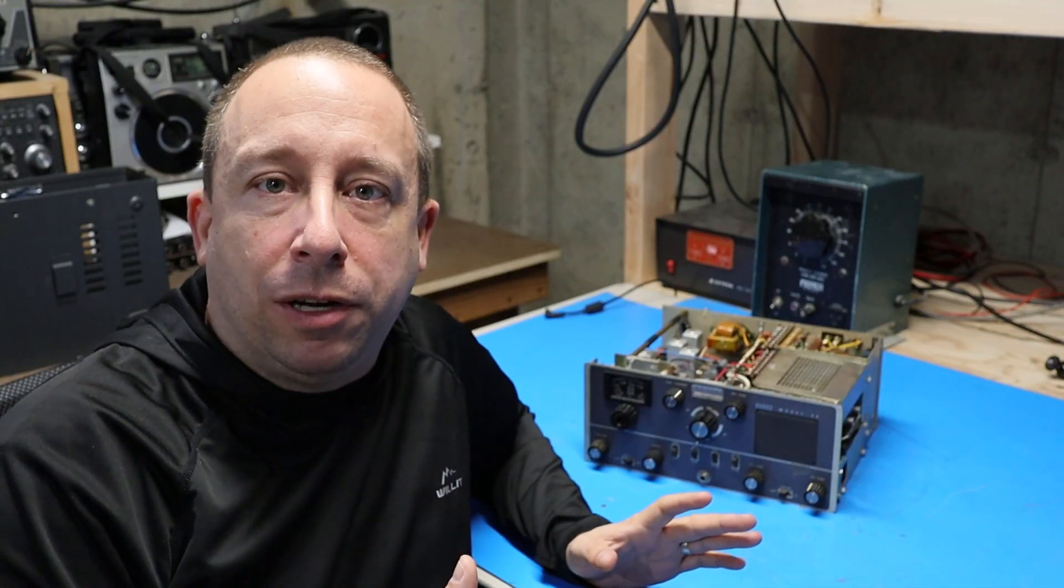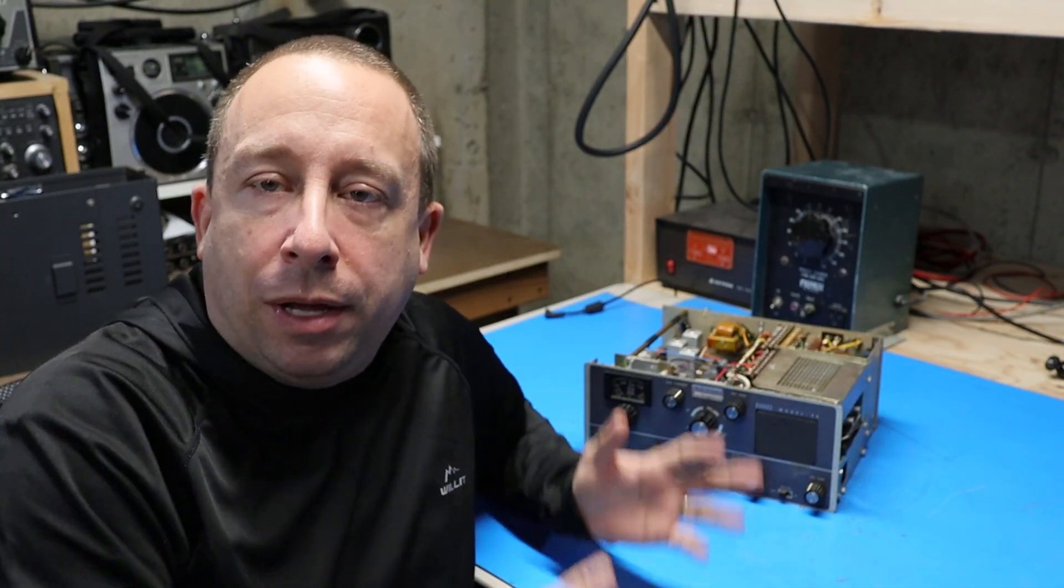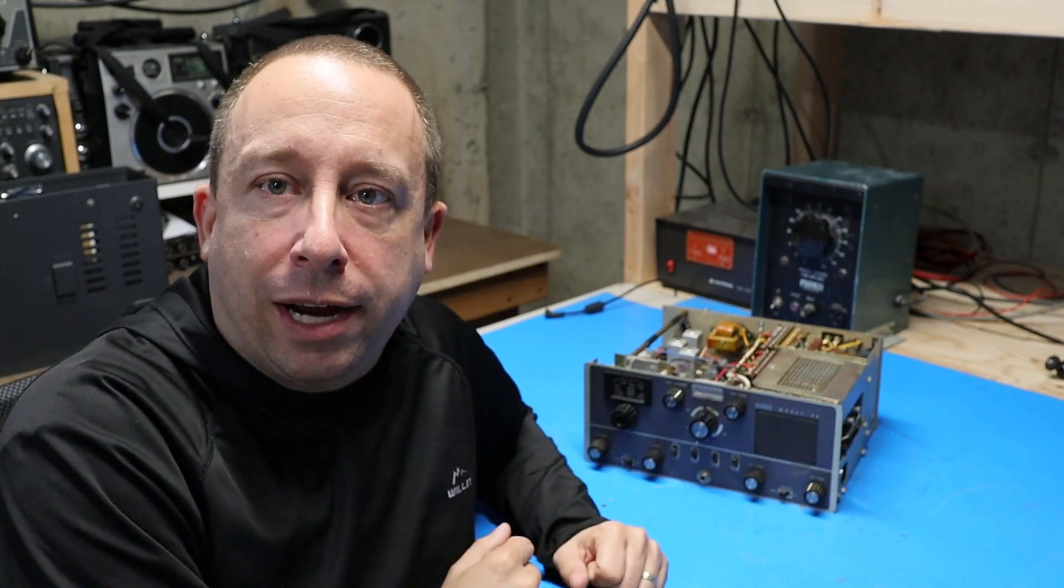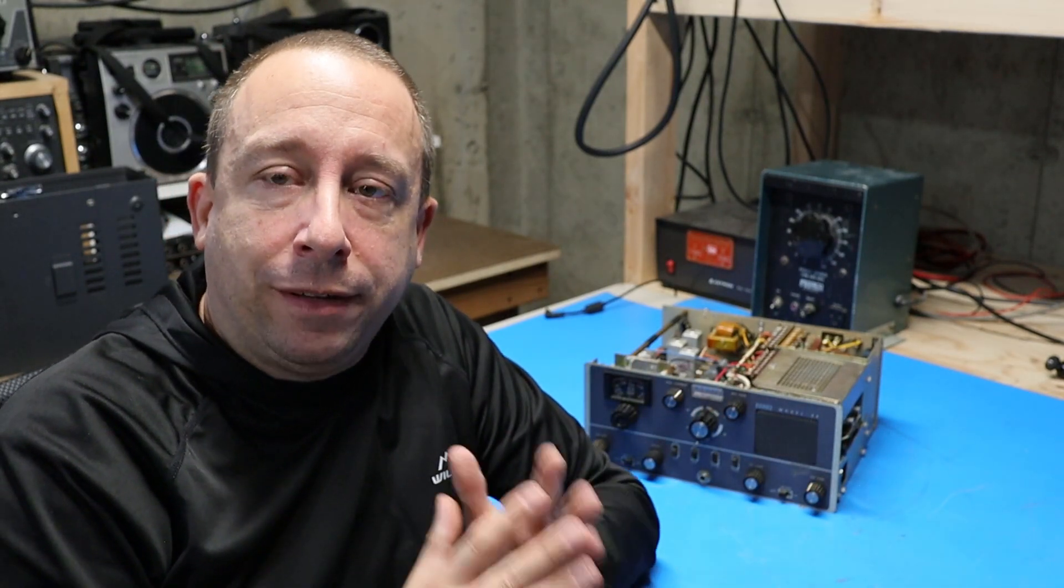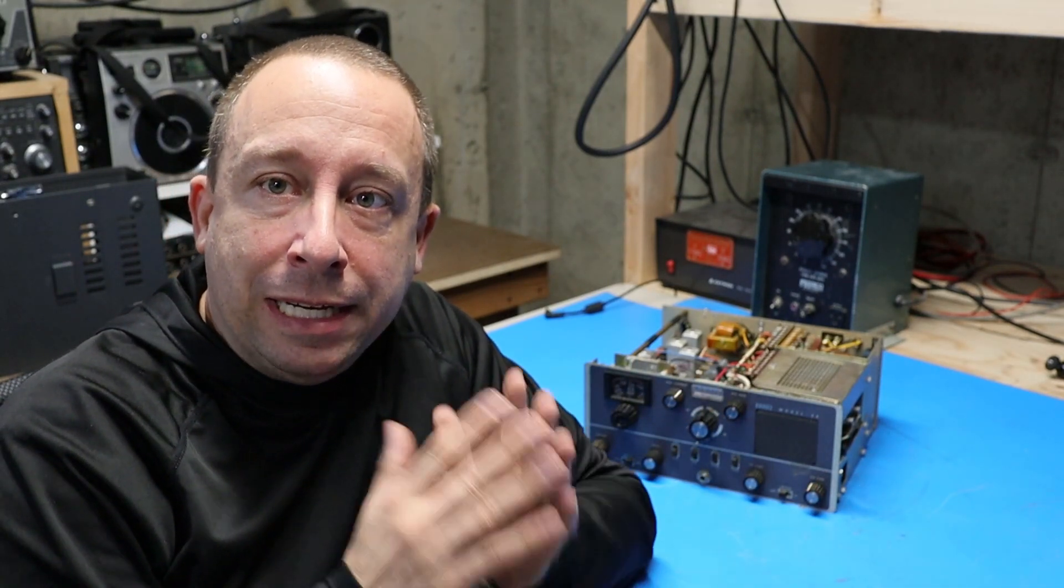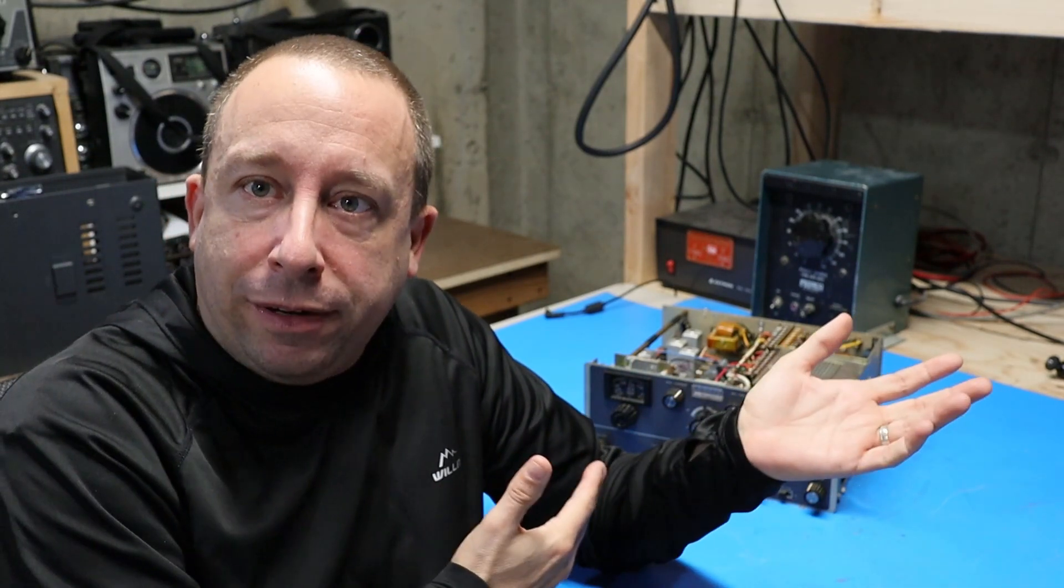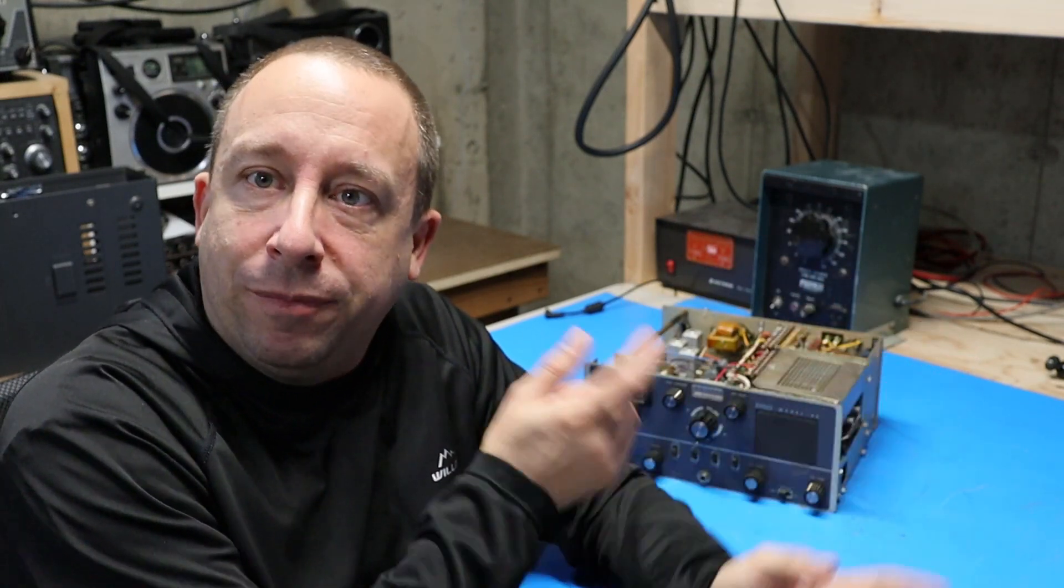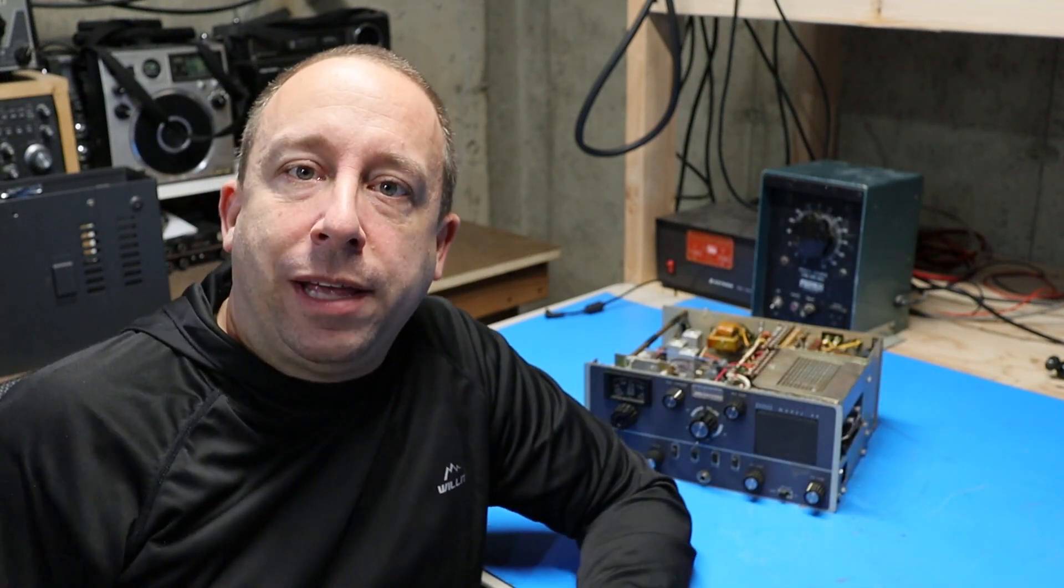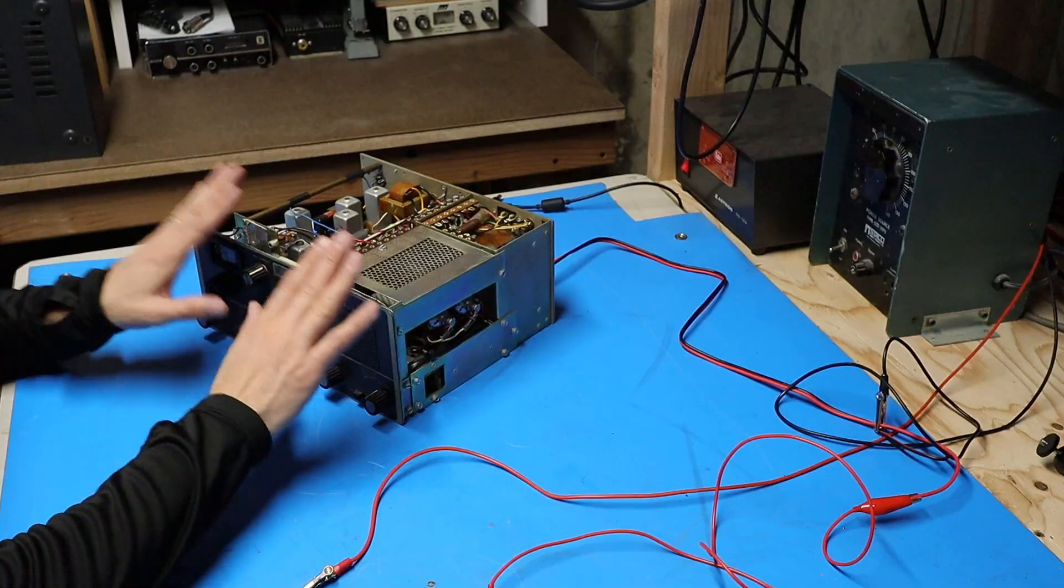I don't have a current limited power supply in my shack but there is sort of a poor man's trick that I can do to help prevent catastrophic damage and give myself a little bit of protection. I'll show you guys what that is now.